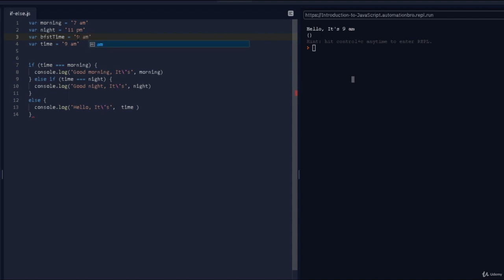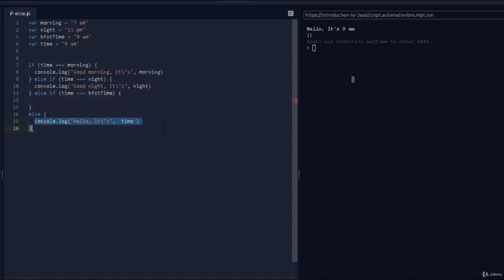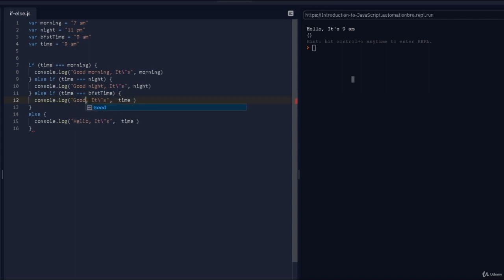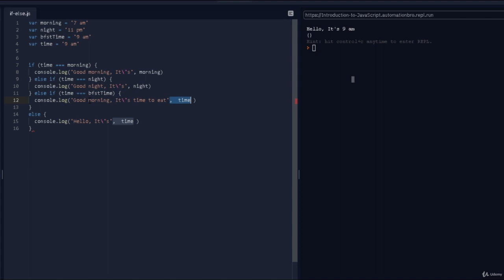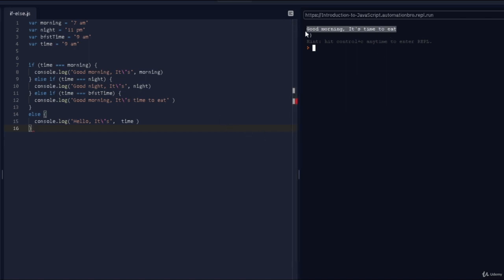I'll add another else if: time triple equals breakfastTime, then print 'good morning, it's time to eat'. I don't need to print the time here so I'll remove that. Now morning, night, and breakfast time are all covered. Let's run this — awesome, it says 'good morning, it's time to eat'.